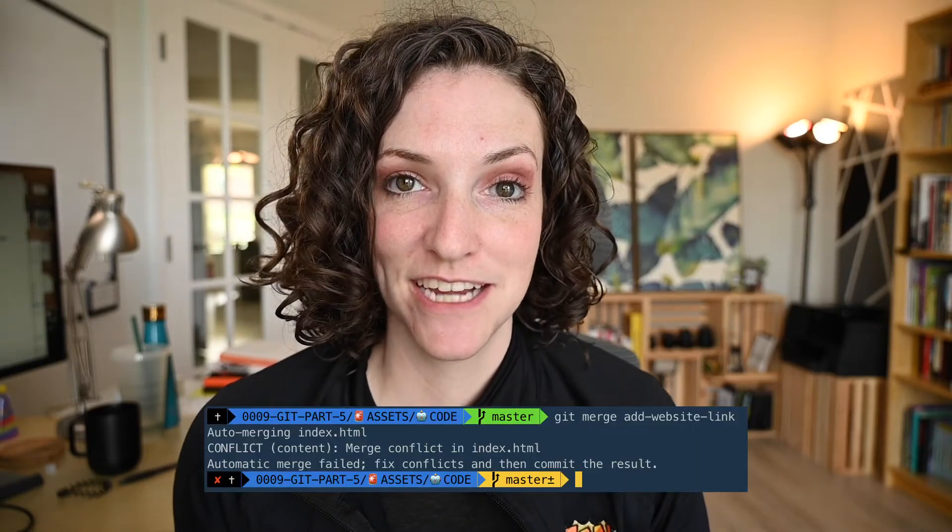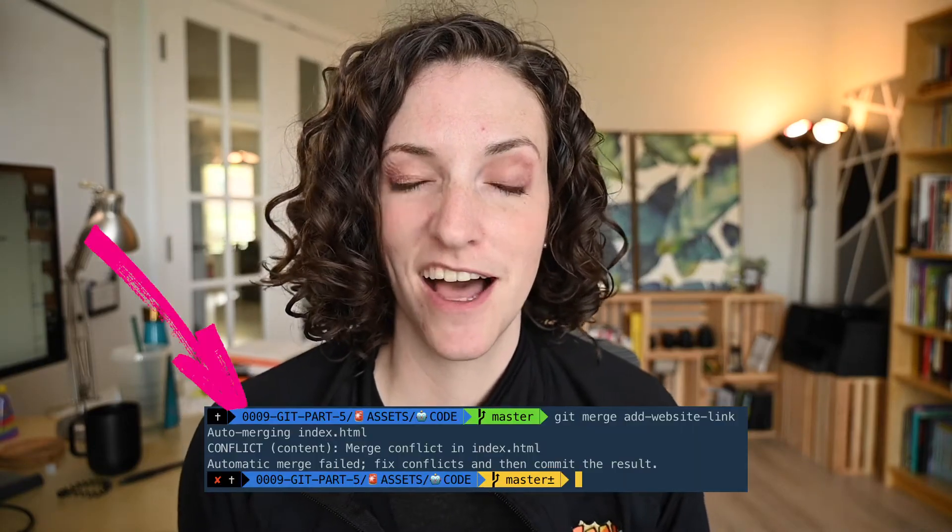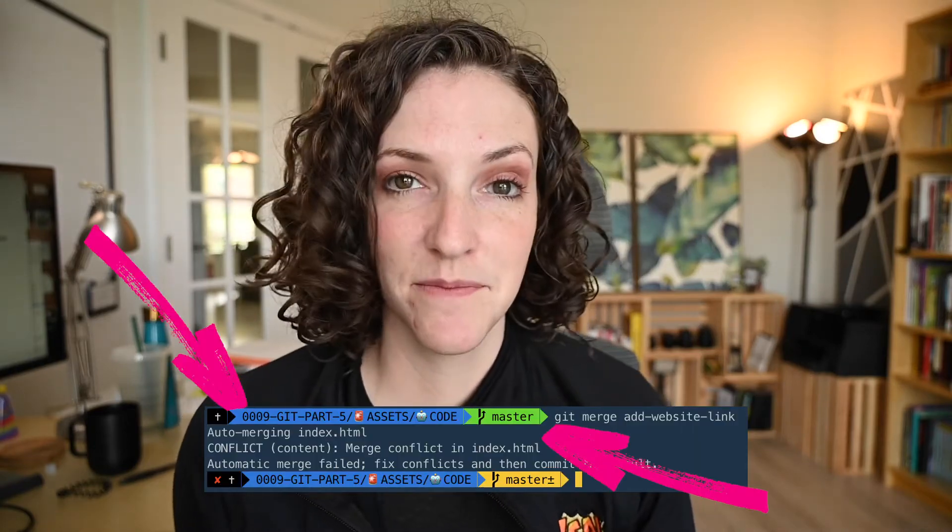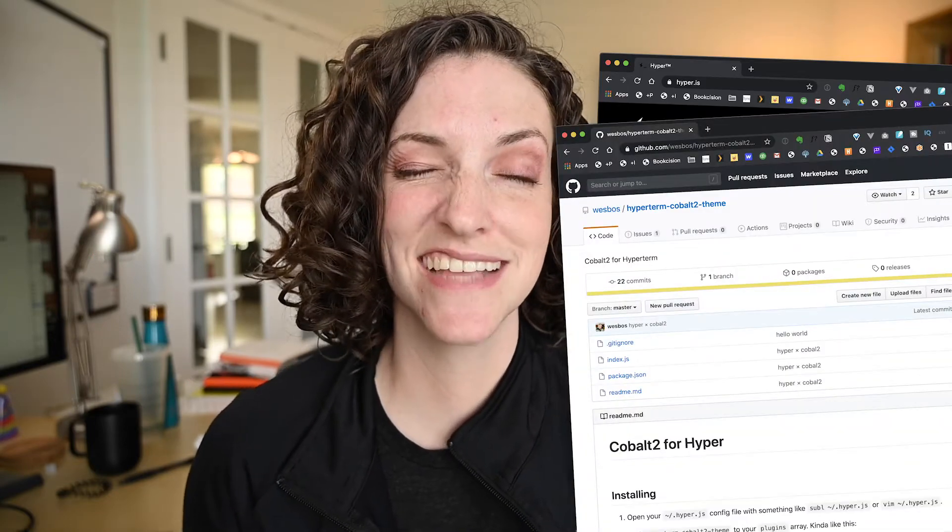You may have wondered how to customize your terminal colors and custom prompts. Well, I told you that I use Hyper and the Cobalt 2 theme, but there's actually another piece of the puzzle. I'll show you.